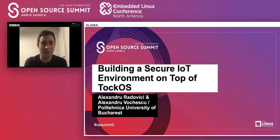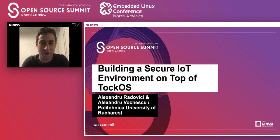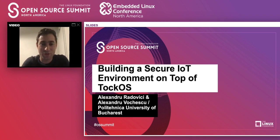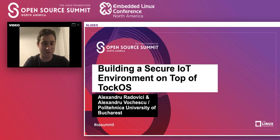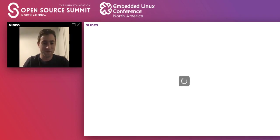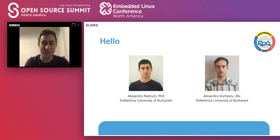Hello, everybody. Thank you for joining this talk. We are going to present TOKOS, which is an embedded operating system fully written in Rust. First of all, a few words about us.